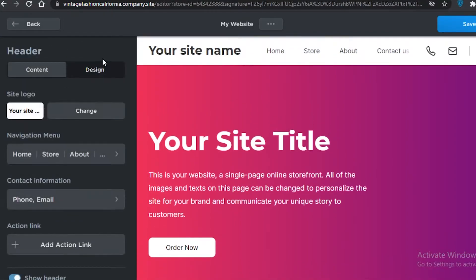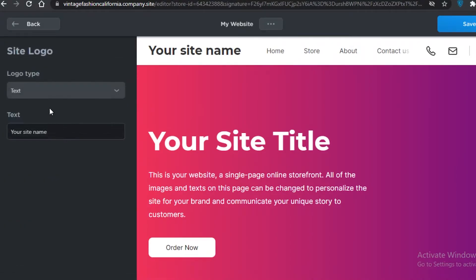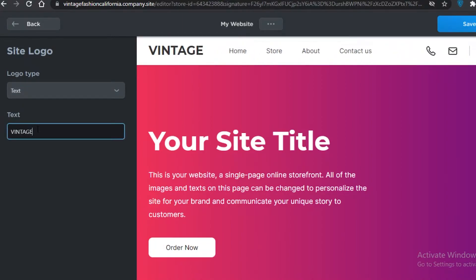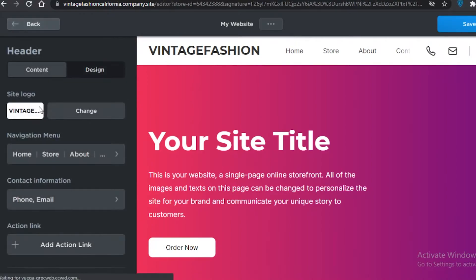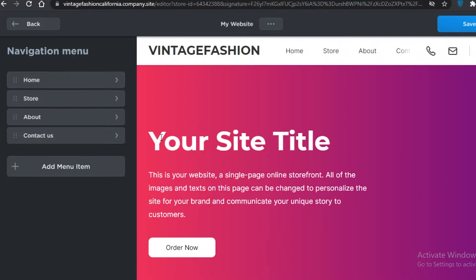I'm going to change this to 'Vintage Fashion' — let's keep it a bit short. We'll go back and now we are going to change the navigation menu.